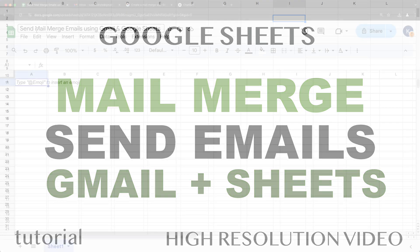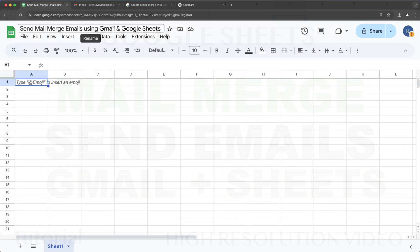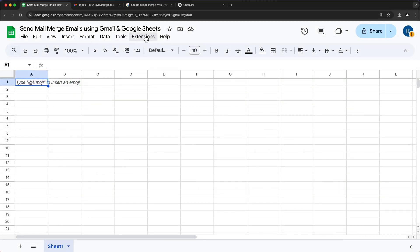In this video we're going to do mail merge using Gmail and Google Sheets — basically create an email template and send some emails using Google Sheets data.